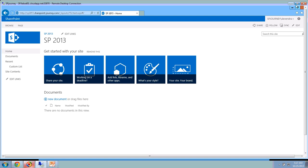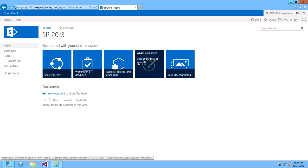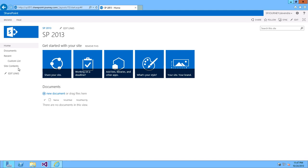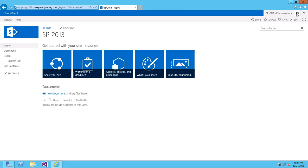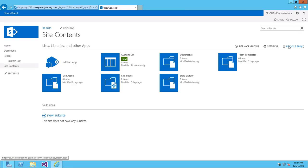This is our SharePoint site and to create survey, click on site contents from the left navigation or you can go from here and click on site contents as well. So, let's click on site contents.